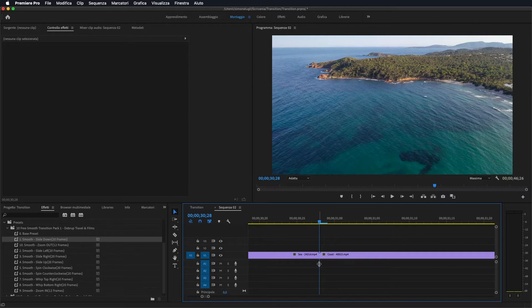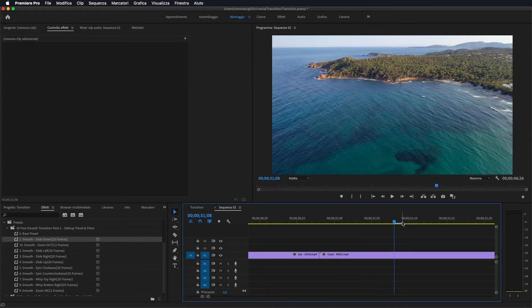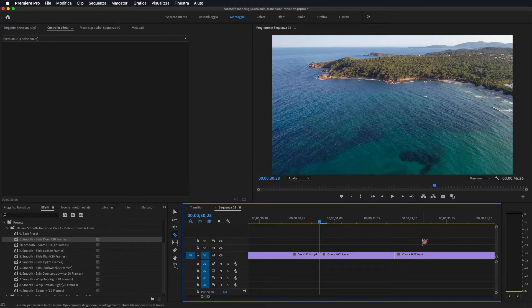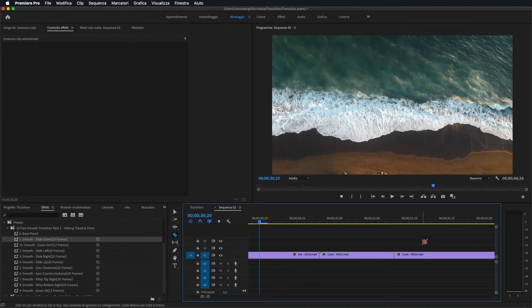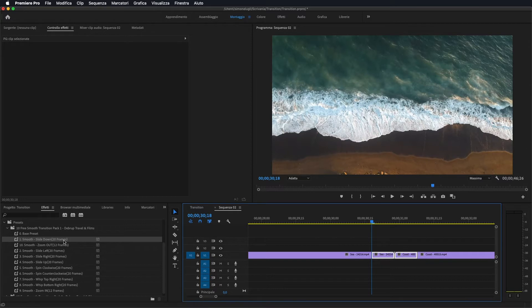E 10 frame a sinistra sull'altro. Con le frecce della tastiera oppure tramite l'avanzamento del fotogramma andiamo a fare 1, 2, 3, 4, 5, 6, 7, 8, 9 e 10. Clicchiamo C sulla tastiera oppure selezioniamo lo strumento lametta e andiamo a tagliare. Stessa cosa dall'altra parte: 1, 2, 3, 4, 5, 6, 7, 8, 9 e 10, e andiamo a tagliare anche qui. In questo modo abbiamo queste due sequenze da 20 frame.